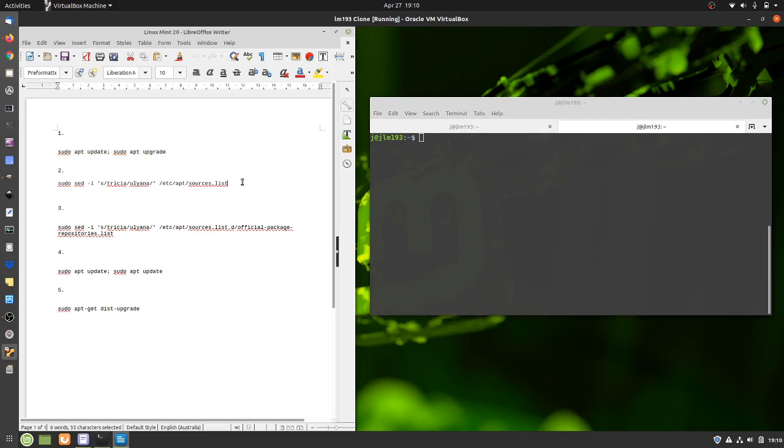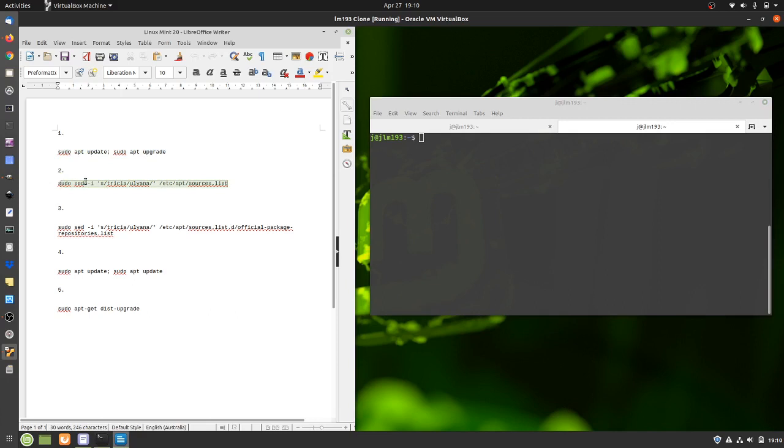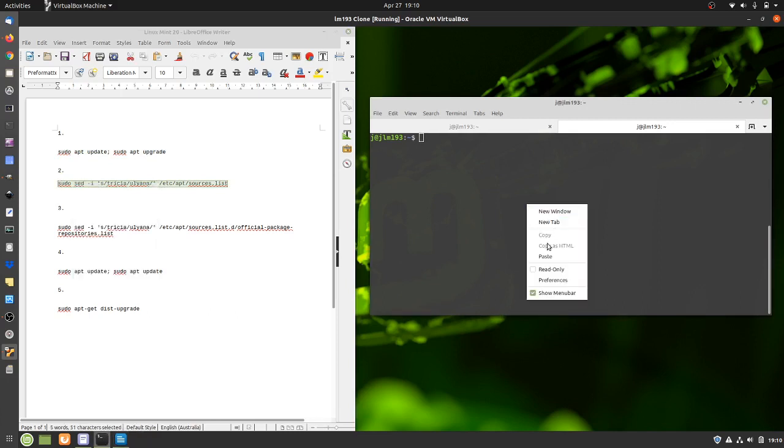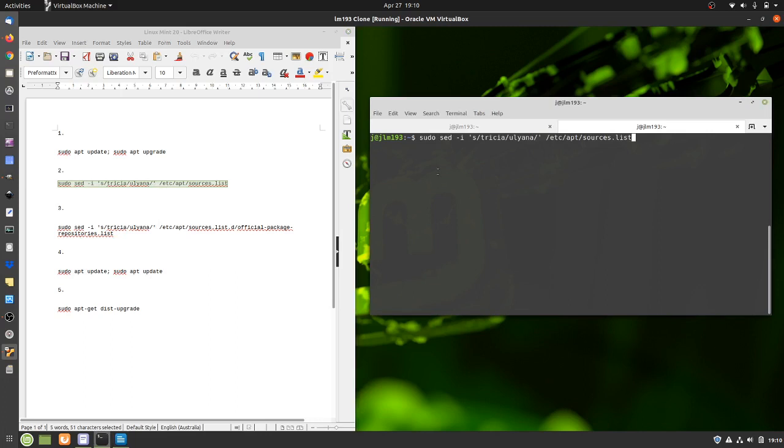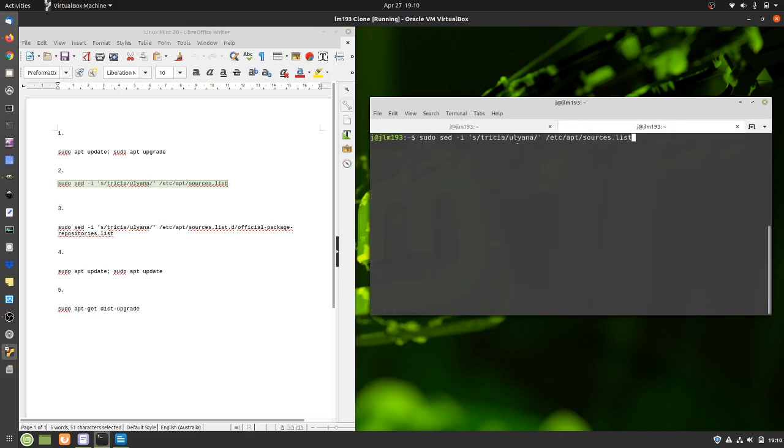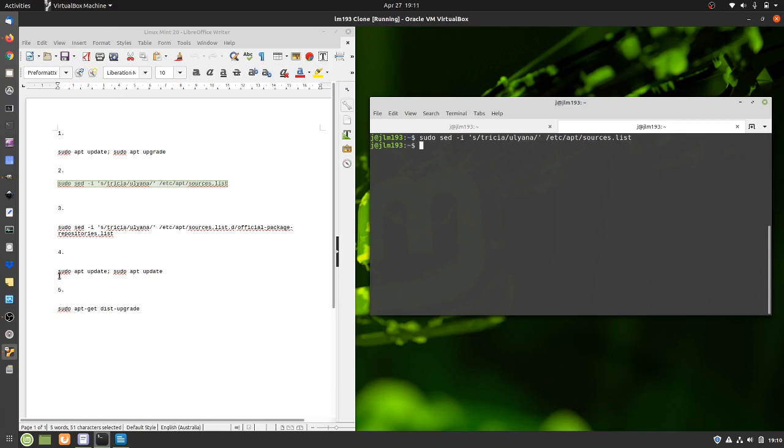Next up is we do a sed command to change the repositories being used. So at the moment, if we just copy and paste here, we'll see a couple of interesting things. First of all, we are on Trisha right here to the left and we want to switch to the Uliana repositories on the right. So I just chuck that in, hit enter.